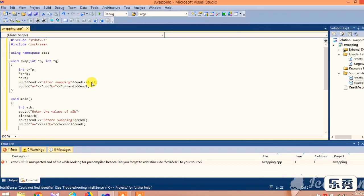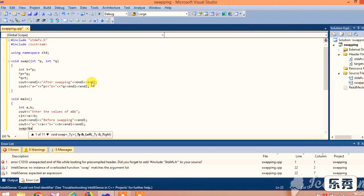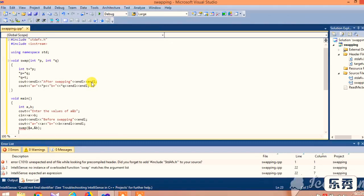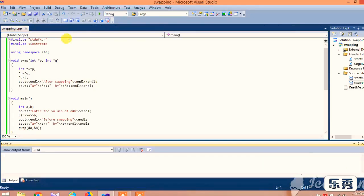In the next line, we are calling the function swap with ampersand a and ampersand b. The ampersand represents the reference to the variables in the function.